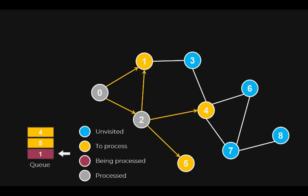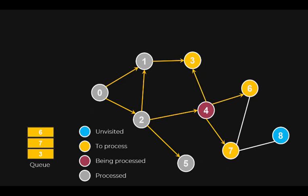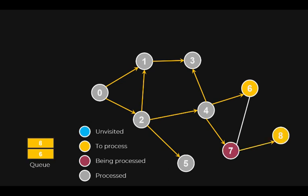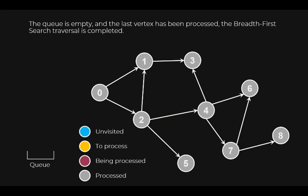Next, we pick the vertex at the front of the queue and proceed in the same way as for vertex 0 and vertex 2. I let the simulation run from here on. The queue is now empty, and we don't have any vertex being processed. We have finished our breadth-first search traversal.